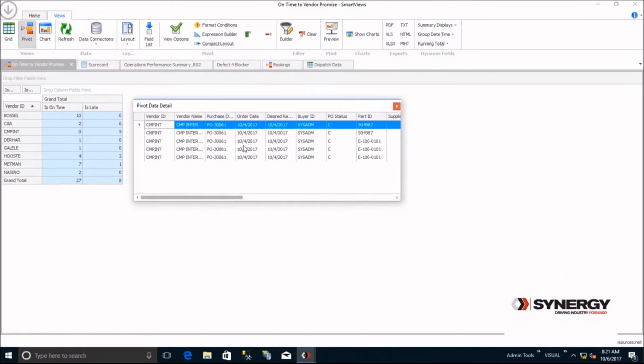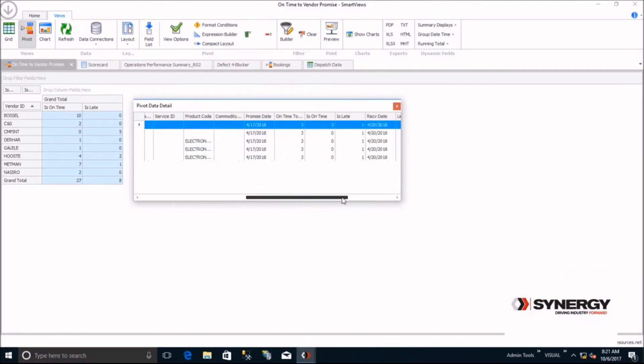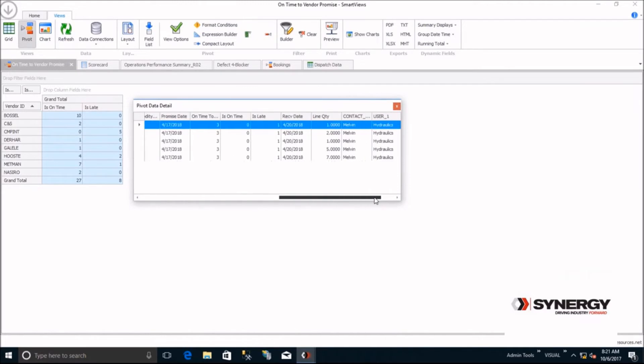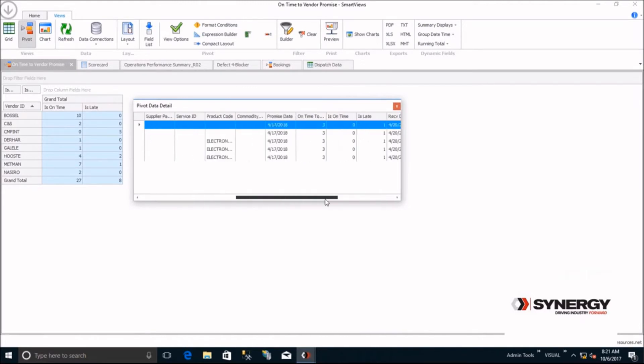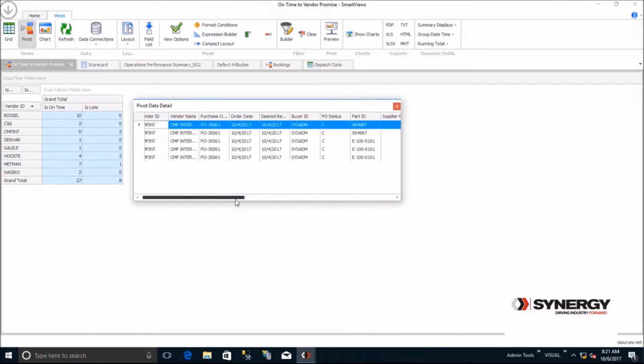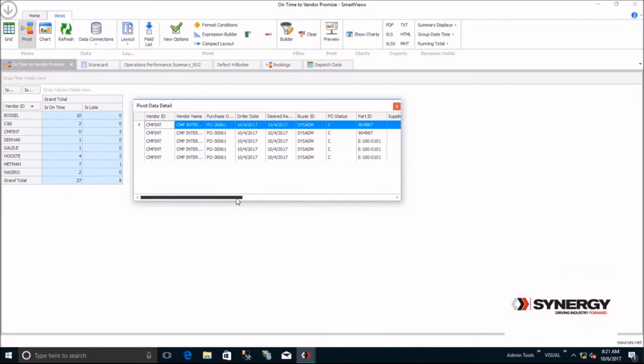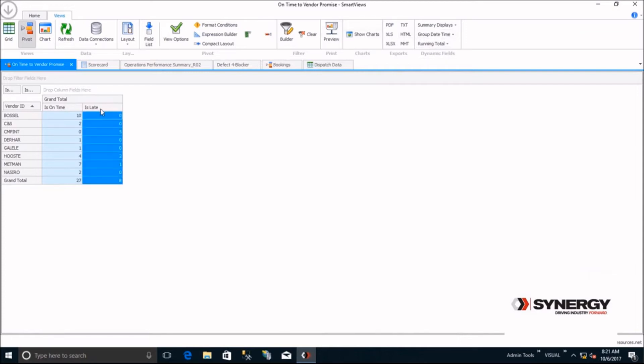In this drill down, you see the five late PO lines from CMP and all the details. Now, you may want to chart this. Simply highlight what you want to chart and click on Show Charts. So simple.